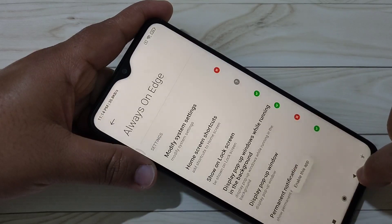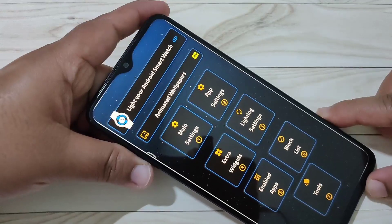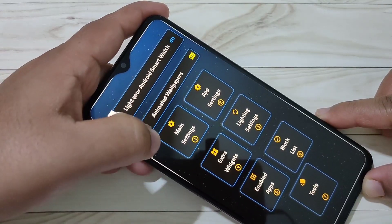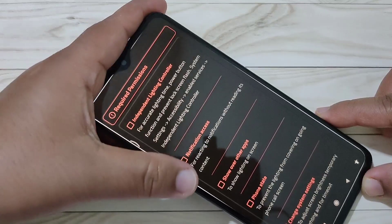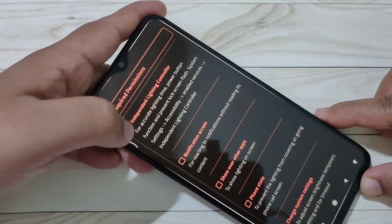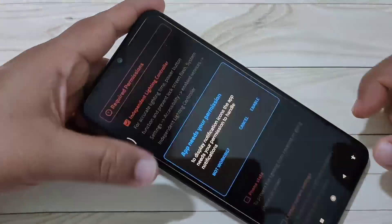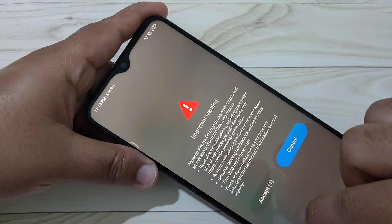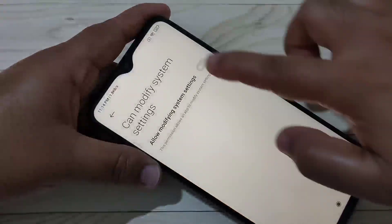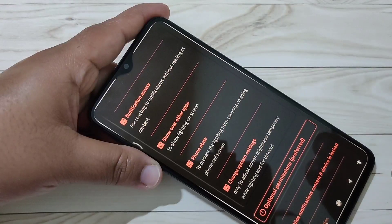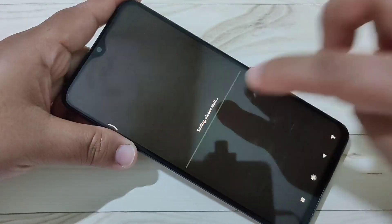Then go back. This is the main page — tap on main settings. These are the required permissions; we need to give all these permissions. After giving all these permissions, scroll down and tap on save.